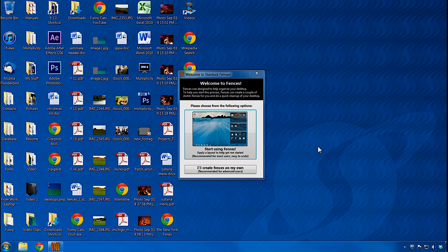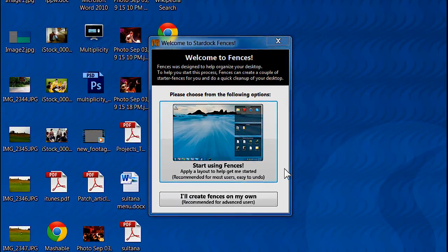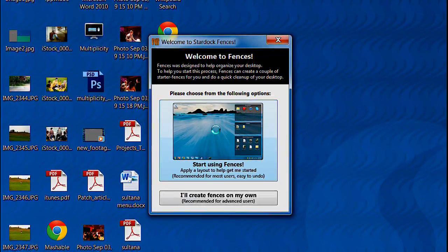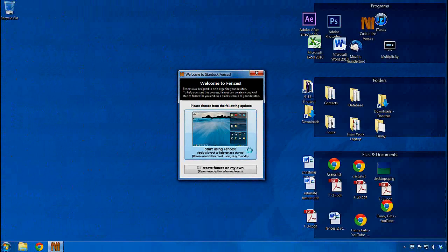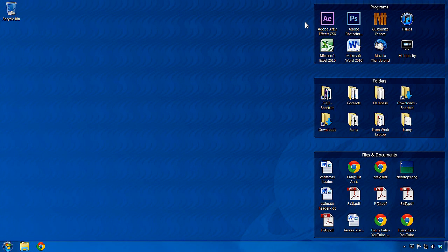When you initially load Fences, you have the option to automatically sort your icons into Fences. Choosing this option will create a set of default Fences that places your current desktop icons inside them.